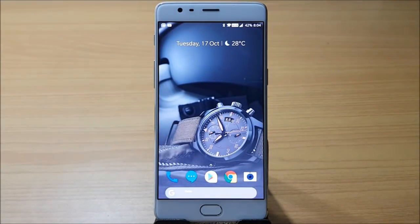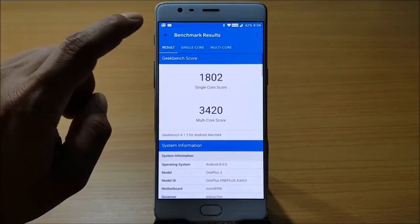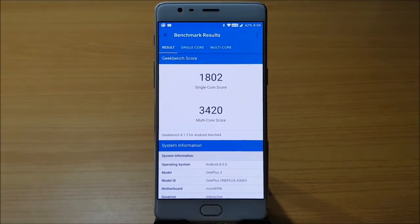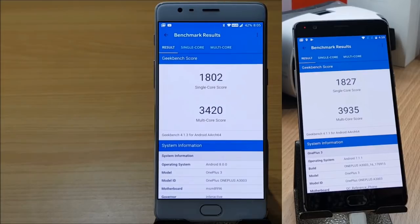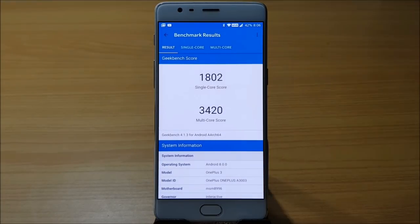The last thing to show is the benchmark test results. On this Android 8.0 Oreo build, the single-core score is 1802 and multi-core score is 3420. Compared to the previous OxygenOS beta based on Android 7.1.1 Nougat, which had a single-core score of 1827 and multi-core of 3935, the scores have come down slightly on this Oreo build.